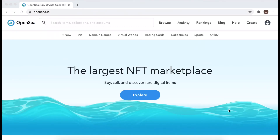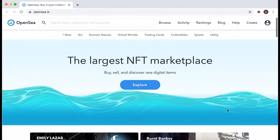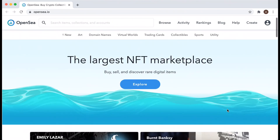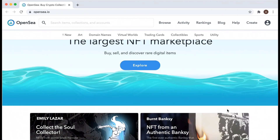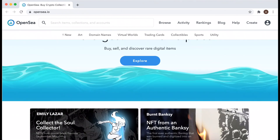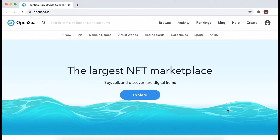Hello everyone. Let's try to create an account on OpenSea.io, which is at the moment the largest NFT marketplace. NFTs are a super hyped topic right now — it basically means non-fungible tokens.